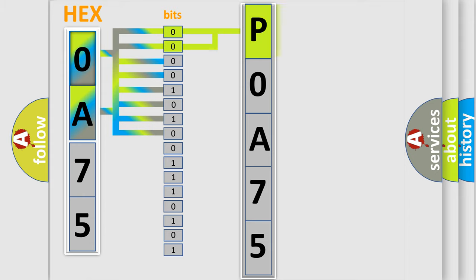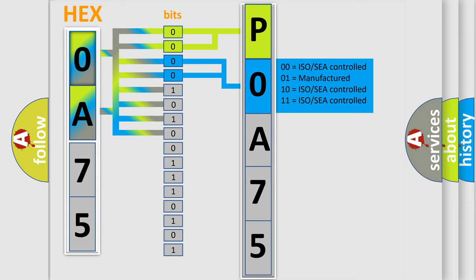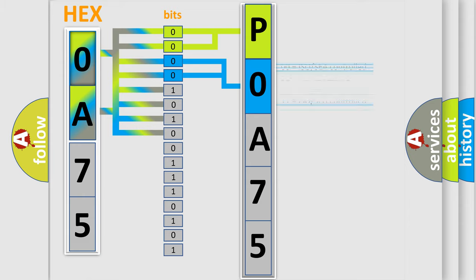By combining the first two bits, the basic character of the error code is expressed. The next two bits again determine the second character. The last bit styles of the first byte define the third character of the code.